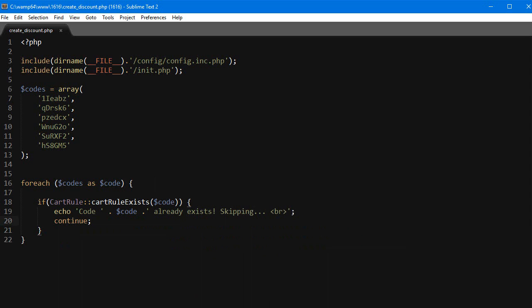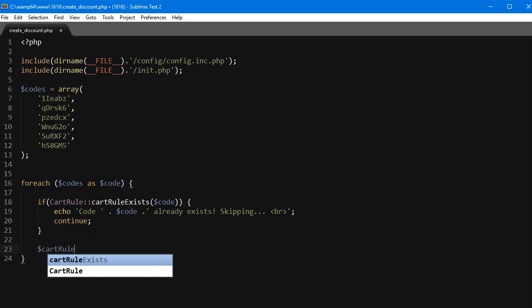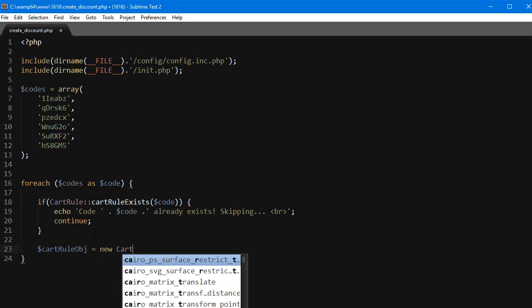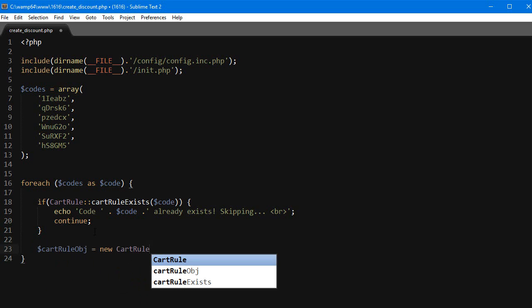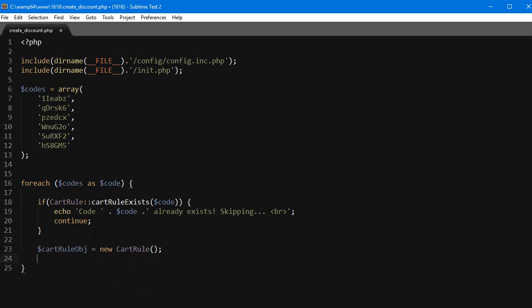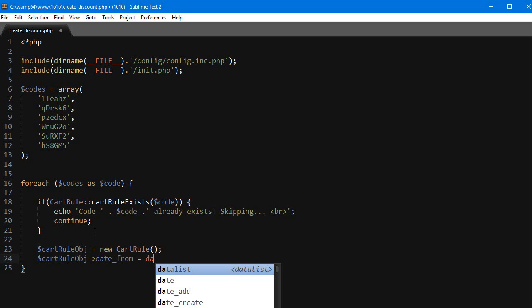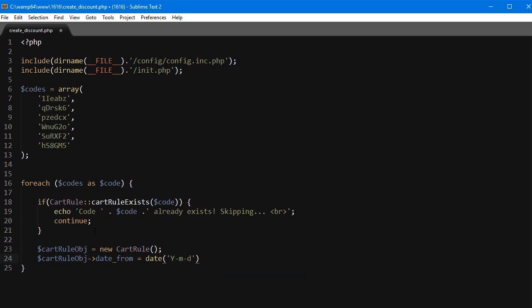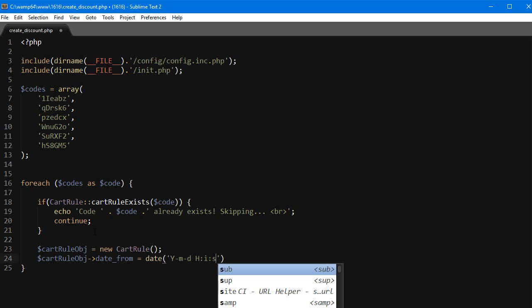Okay now for the real thing. Let's instantiate a new cart rule object and give it some parameters. Here is where you can set up the rules and the options for the rule. I will create a new $cartRuleObj = new CartRule, then I'll set date_from = let's say today, so date with 'Y-m-d H:i:s'.